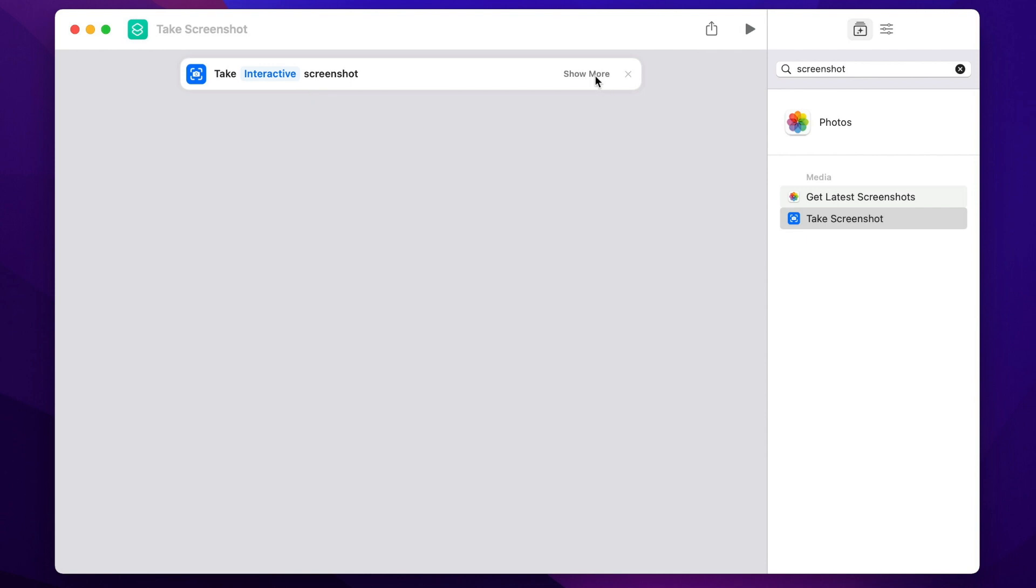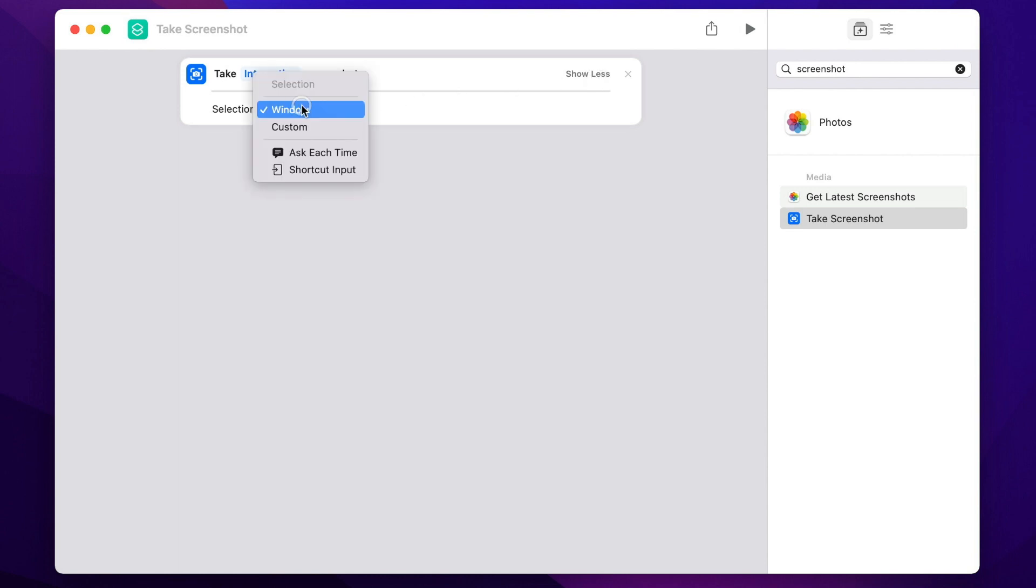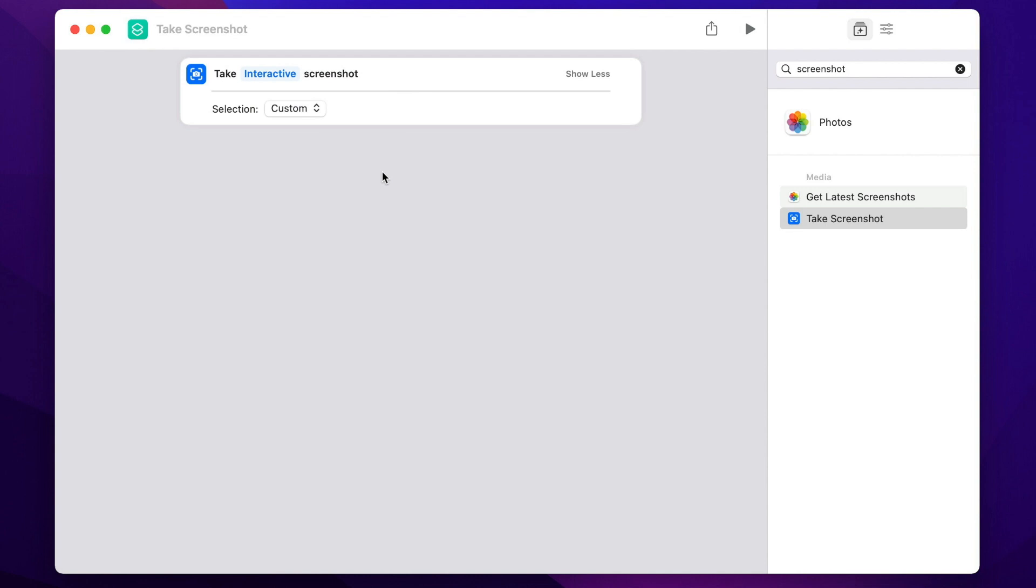And also click on show more and change from window to custom. So now, this lets me select exactly the area of the screen I want.